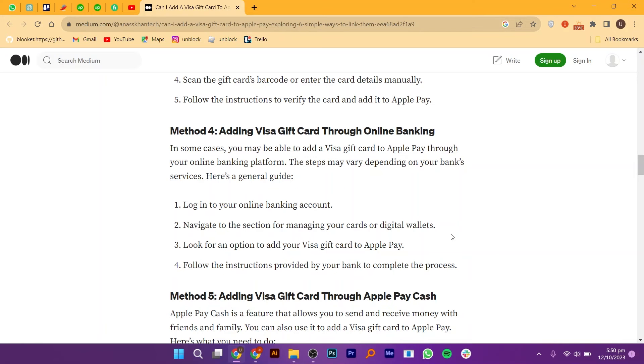For the fourth method, log in to your online banking account. Navigate to the section for managing your cards or digital wallets. Look for an option to add your Visa gift card to Apple Pay. Follow the instructions provided by your bank to complete the process.